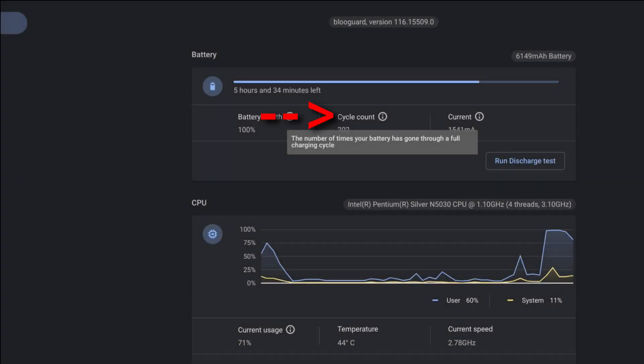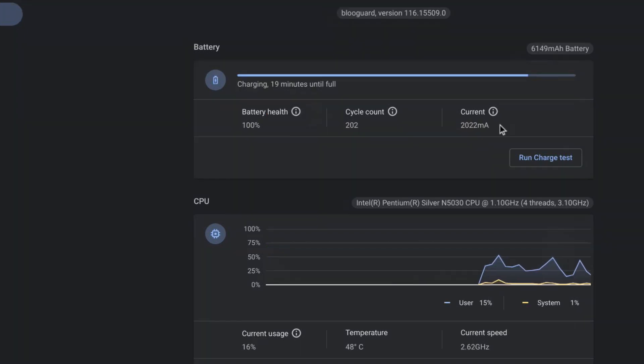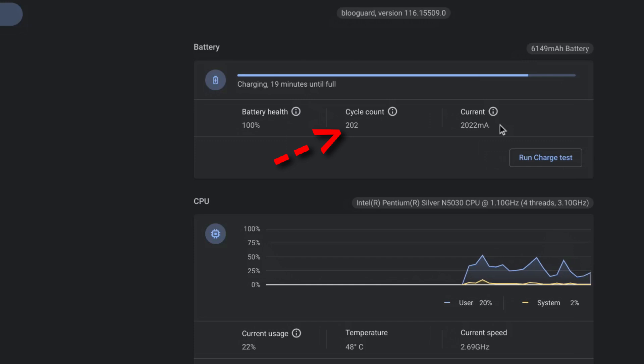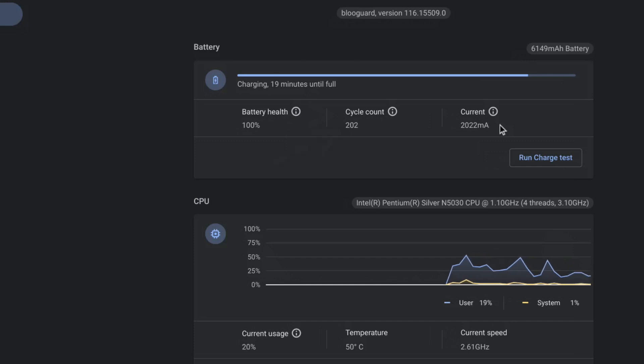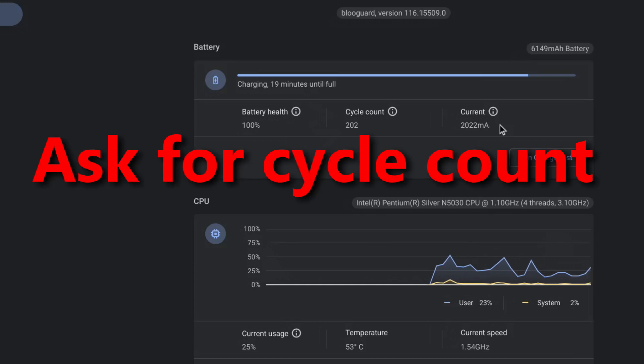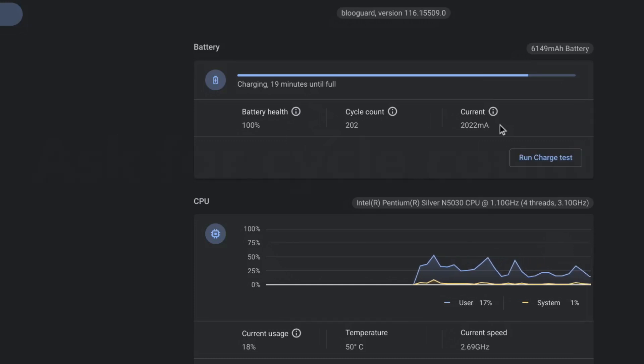The cycle count is the number of times your battery has gone through a full charging cycle. I use my Chromebook every single day so I'm not surprised with my number. The cycle count is also a good way to tell how much a Chromebook has been used. Ask the cycle count when buying a used Chromebook on eBay and check it yourself if you're buying it in person.